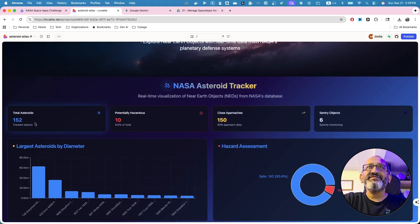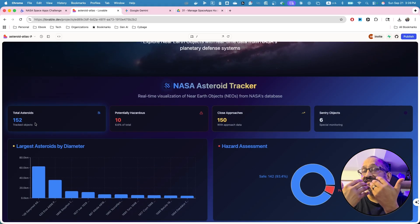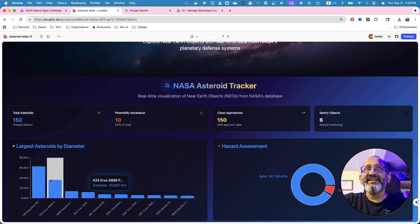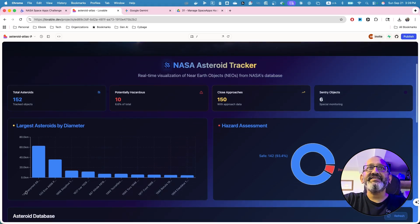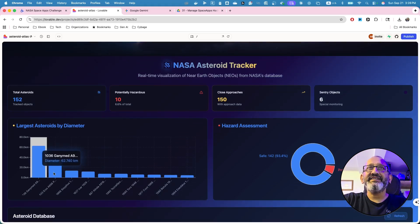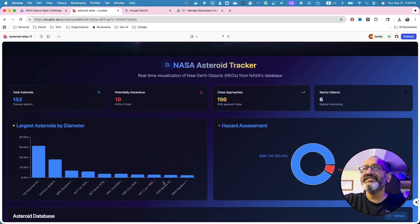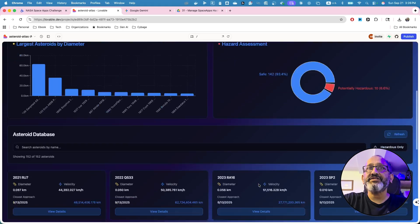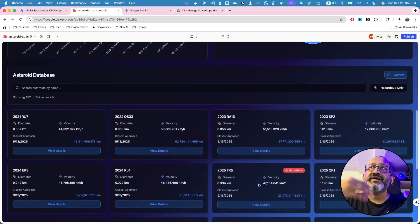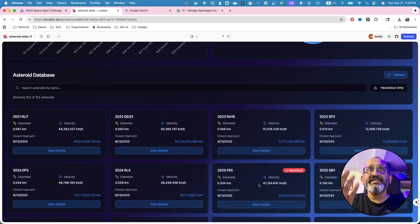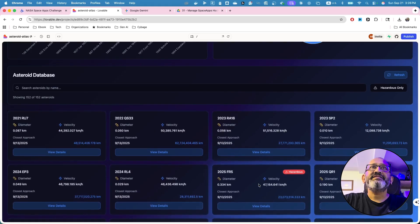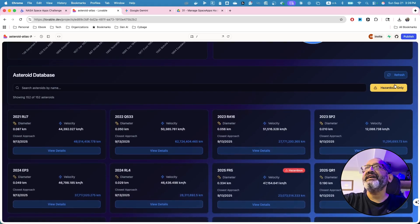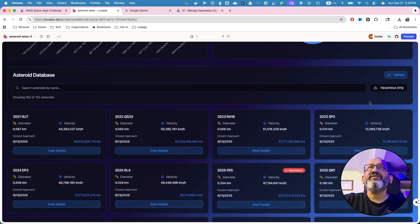It shows total number of, this is a real data that I have collected using my API keys and various, you can see all these things. You can manipulate all different ways. This is just a visualization dashboard. You can provide some other things, some of the asteroids like hazardous only.